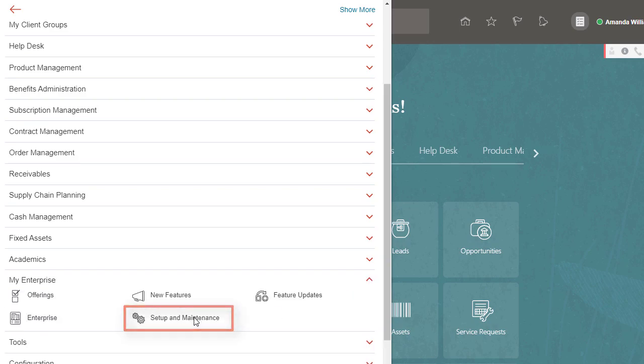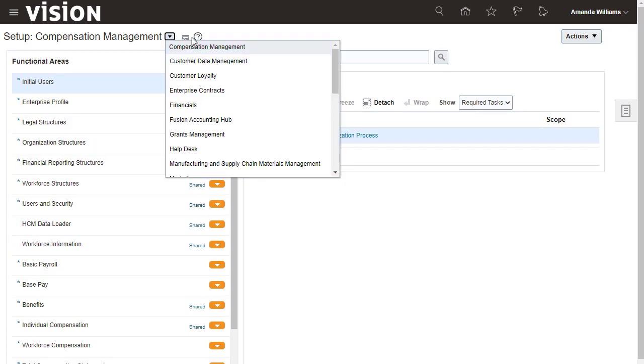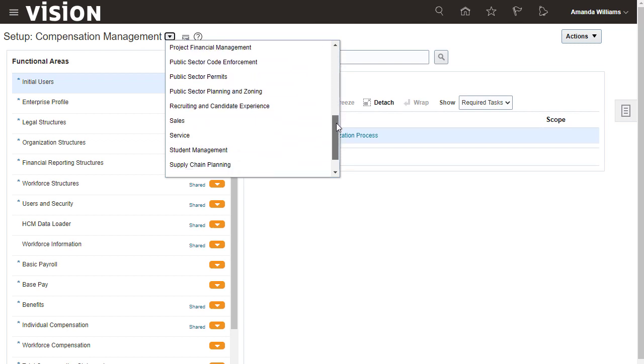To start, go to Setup and Maintenance. Select the offering or the functional area whose setup data you want to validate. In this case, select Student Management.